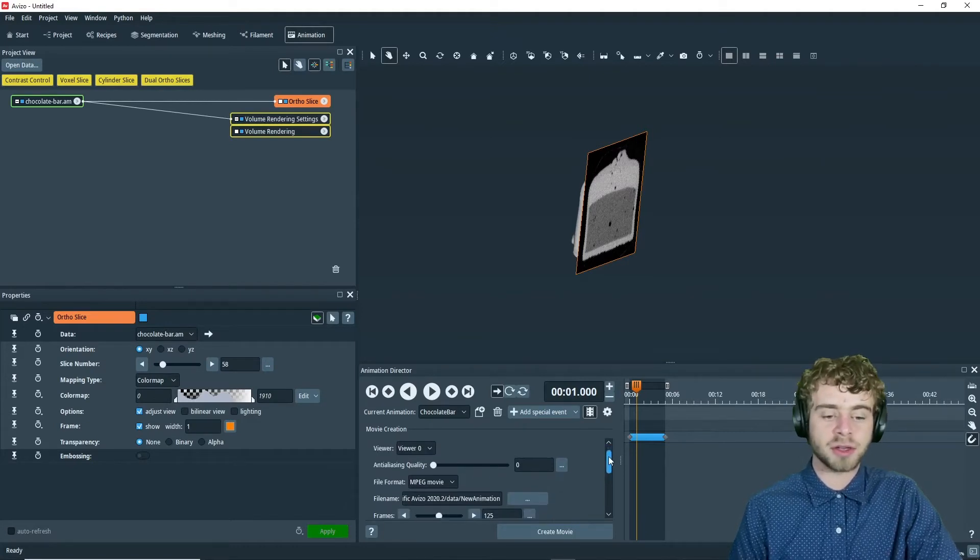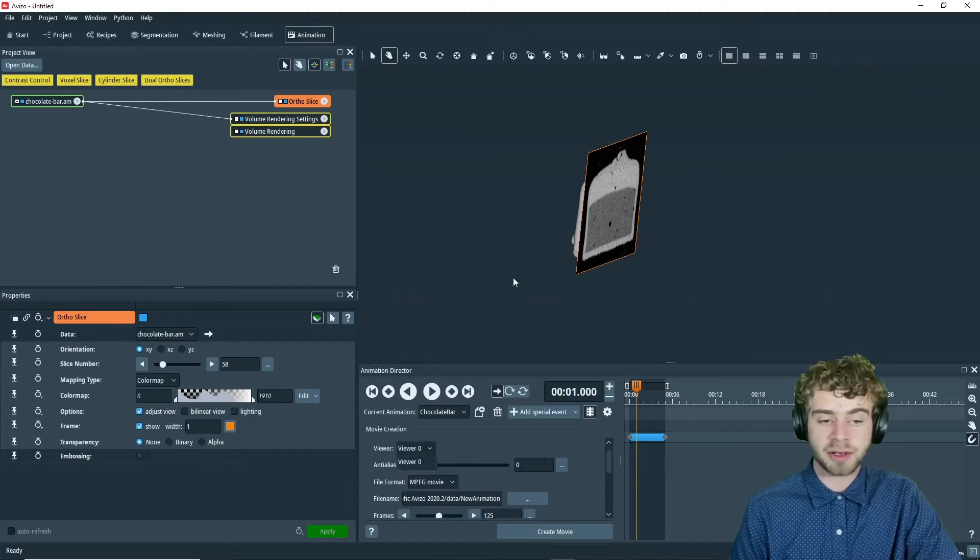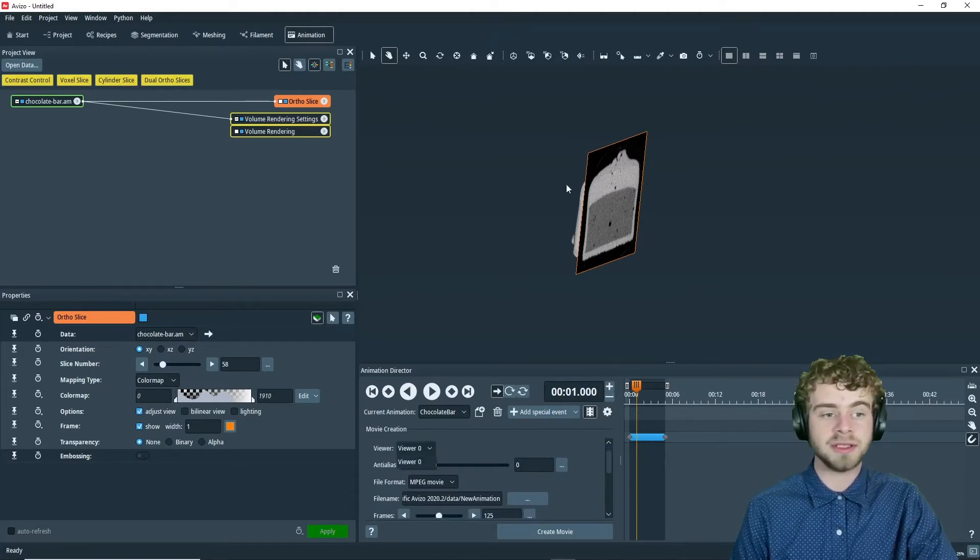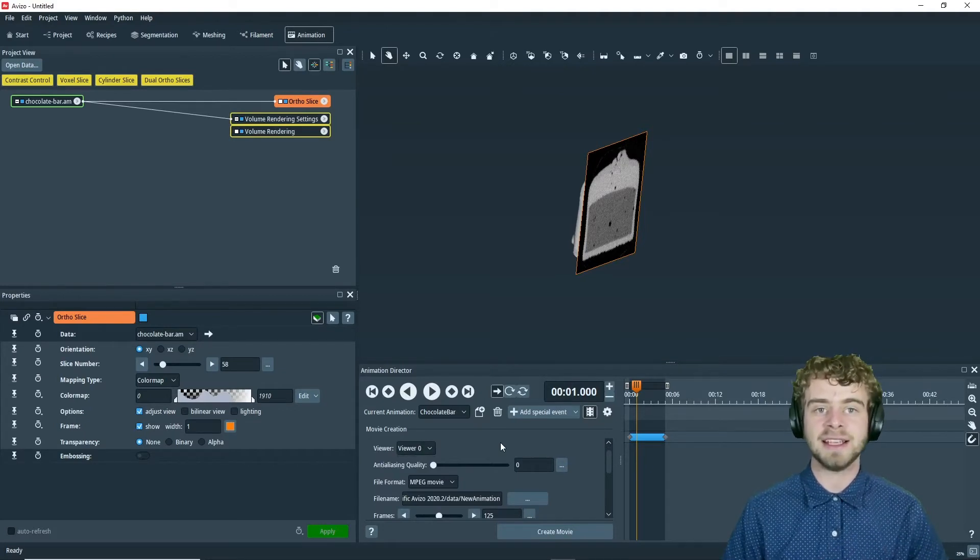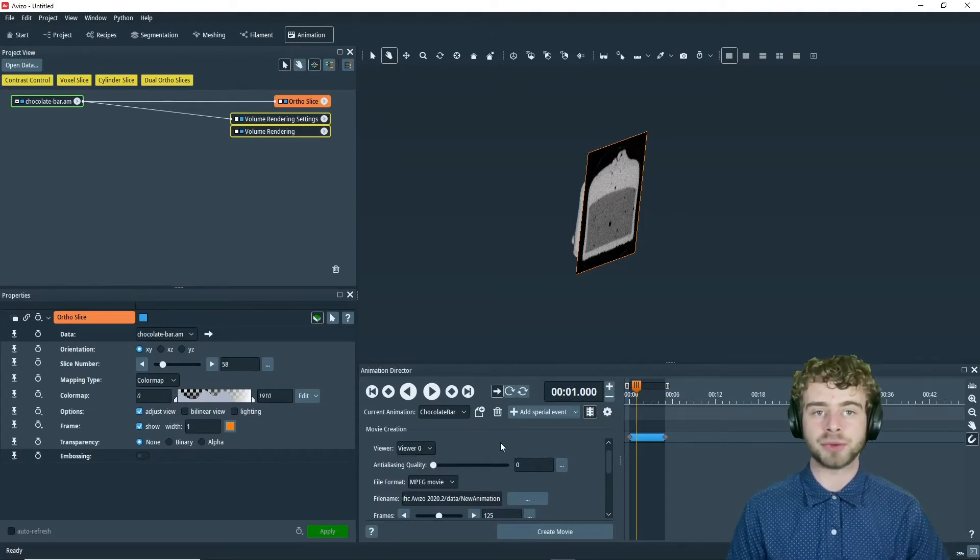So we want to record from viewer 0, which is this one. Anti-aliasing is a way of improving the video quality.